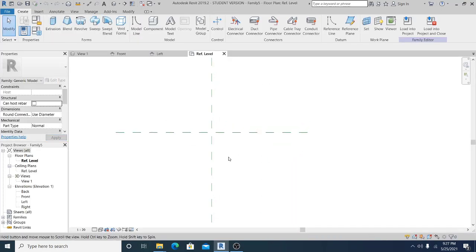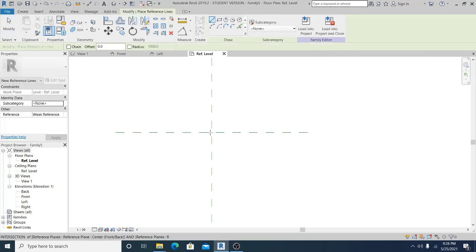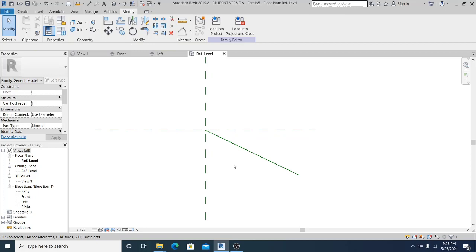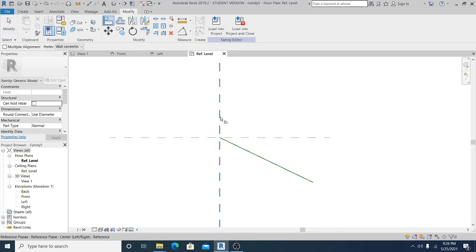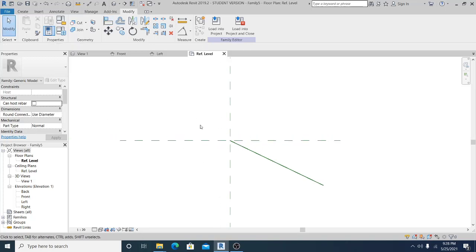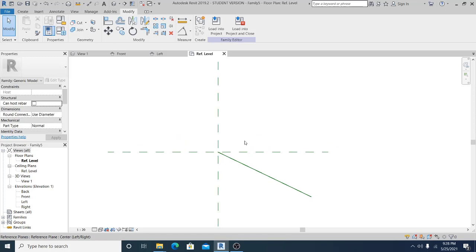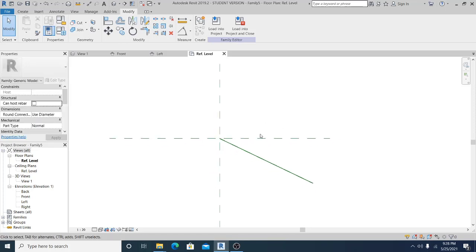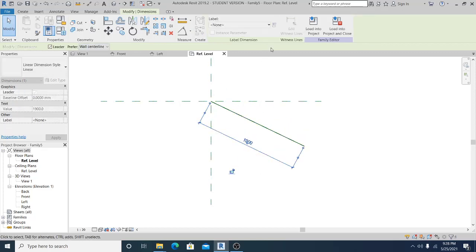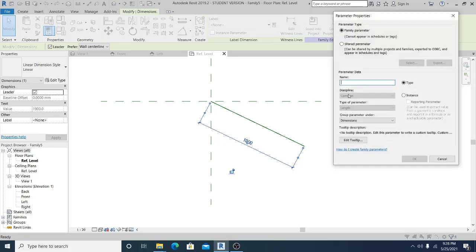Now what I'm going to do is select this reference plane and draw the panel guide. Hit AL for the shortcut, hit Tab to select it, and lock it. Make sure you lock it to this reference plane. Now select this, activate this dimension, select it, and add a label here — this is the panel width.